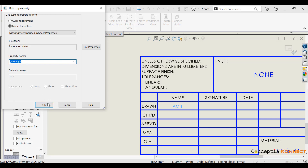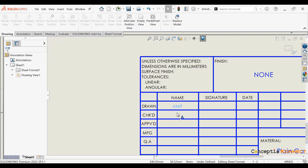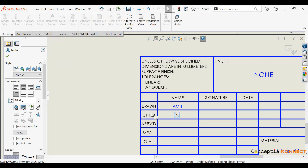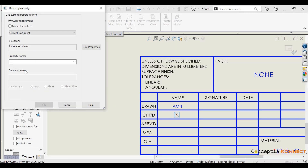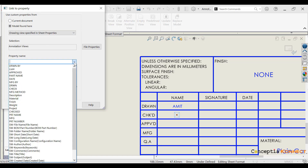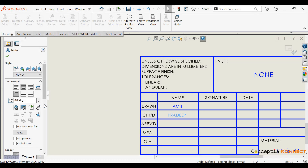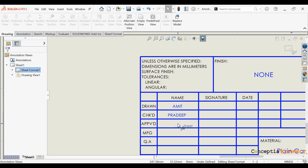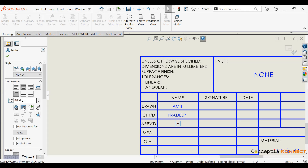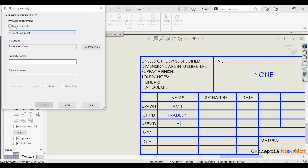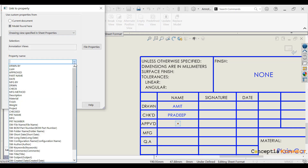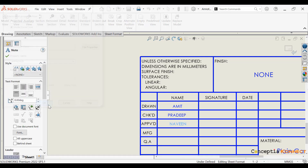Here you can see you just need to edit the 'Checked By' link and define the link. Step by step, 'Drawn By', 'Checked By', 'Approved By' — you just need to link each one with the property which we already created in our Property Tab Builder in the part modeling environment.